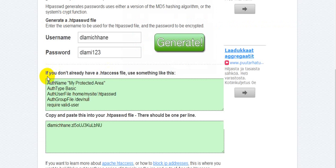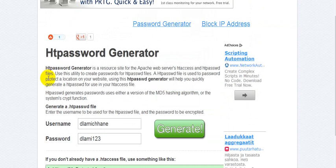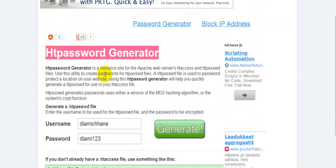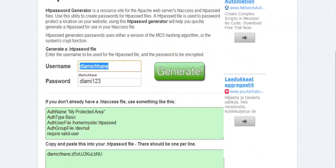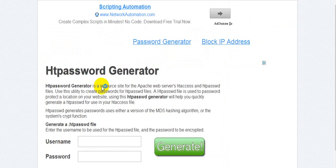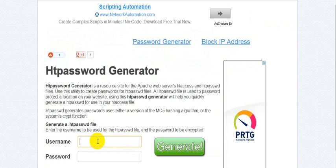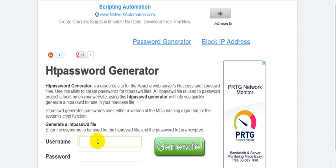We can use an online tool to generate the encrypted password. We are going to use an .htpasswd generator. If you enter some information — a username and password — it will generate the password in encrypted form.